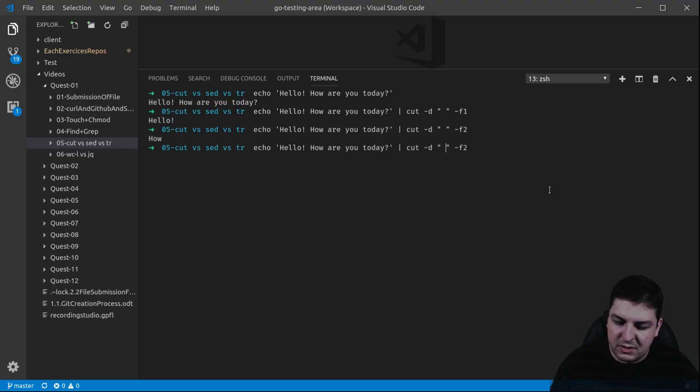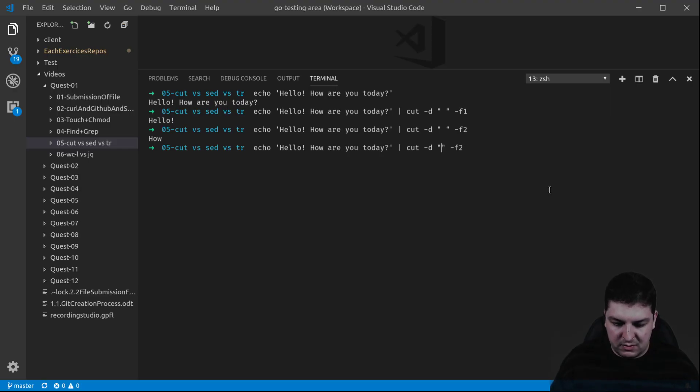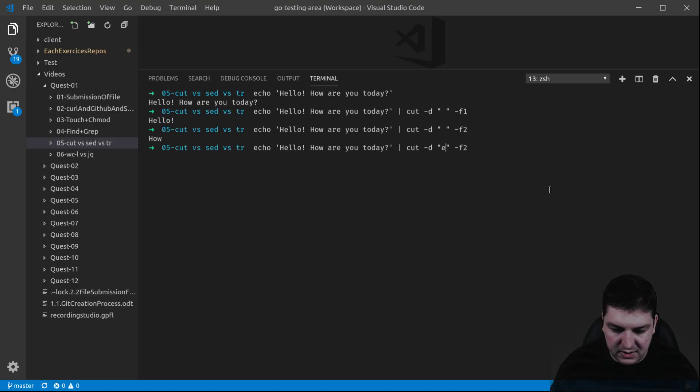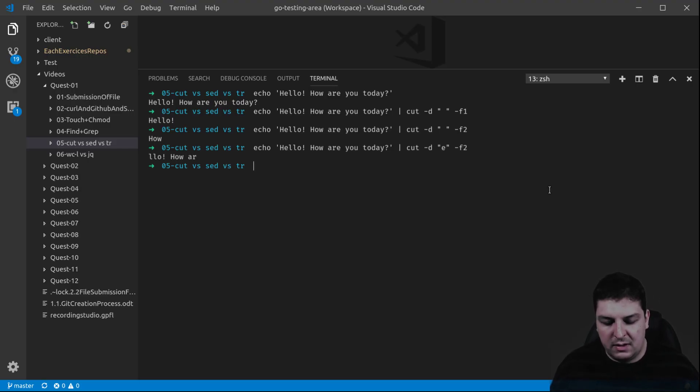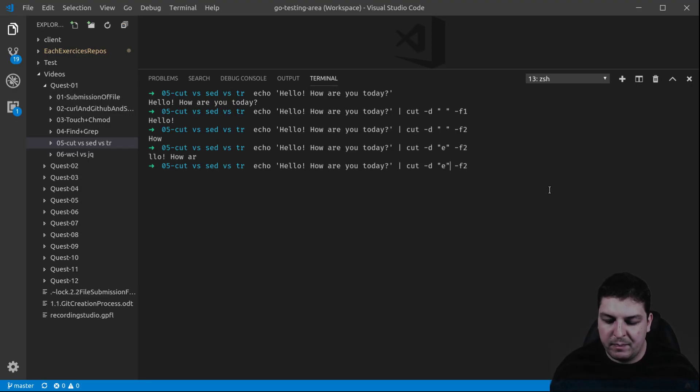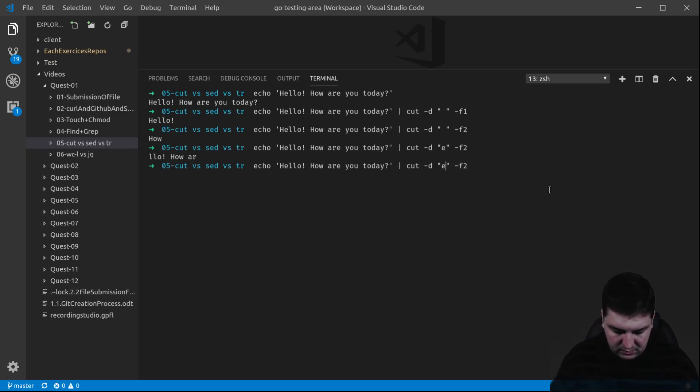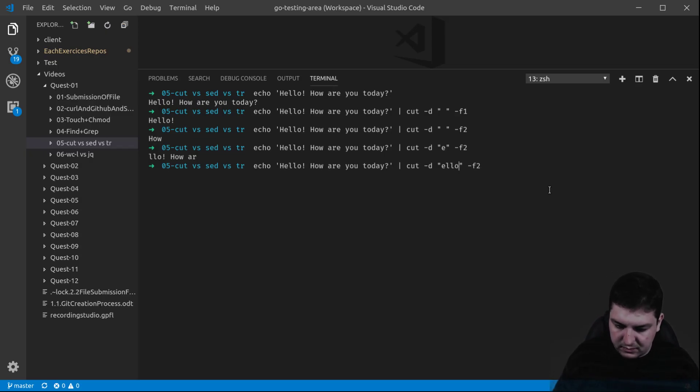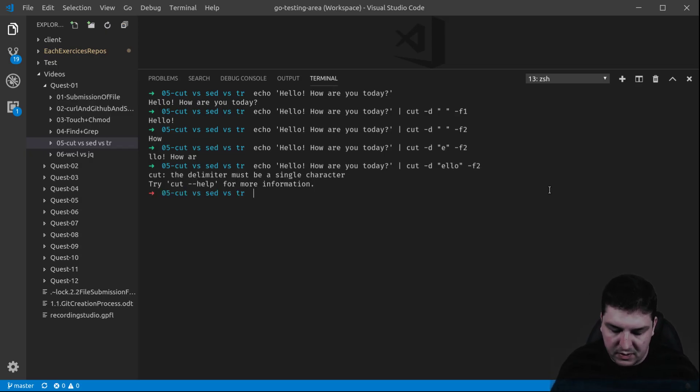The delimiter can be a letter as well. For example, if I put the letter E, I'm going to get this. It cannot be more than one character. This doesn't work. So that's it for this command.